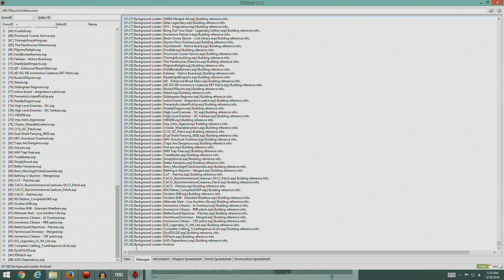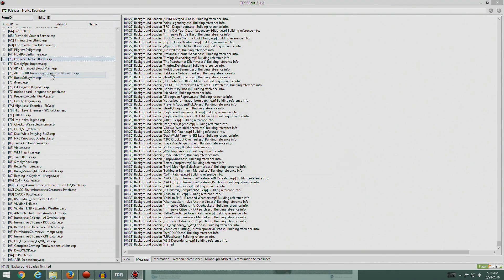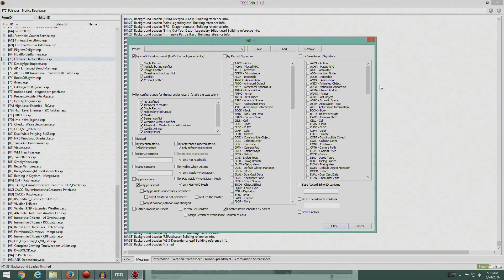Okay, it took about a minute and a half to load everything in. The first thing we need to do is filter it. Right click on anything and say Apply Filter. You can pretty much leave everything at default - make sure 'Override Without Conflict' is off, 'Single Record' is off, and 'Conflict Status Inherited by Parent' is on.